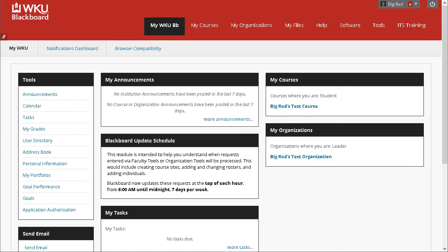Hello and welcome to this Blackboard video tutorial on removing members from an organization site. Organizations constantly have changes in their membership for any number of reasons. A person who is formally affiliated with an organization may no longer need access to the organization's Blackboard site. In this video, I'll show you how to remove members from a Blackboard organization site.